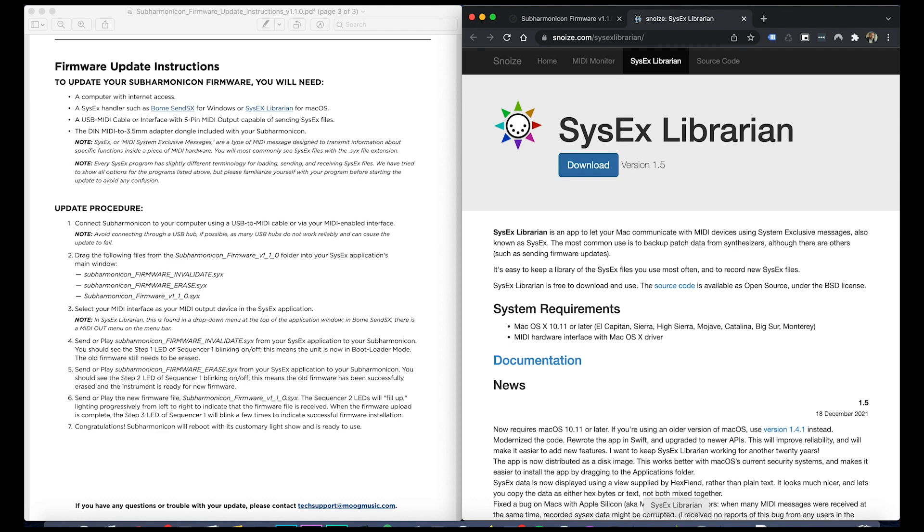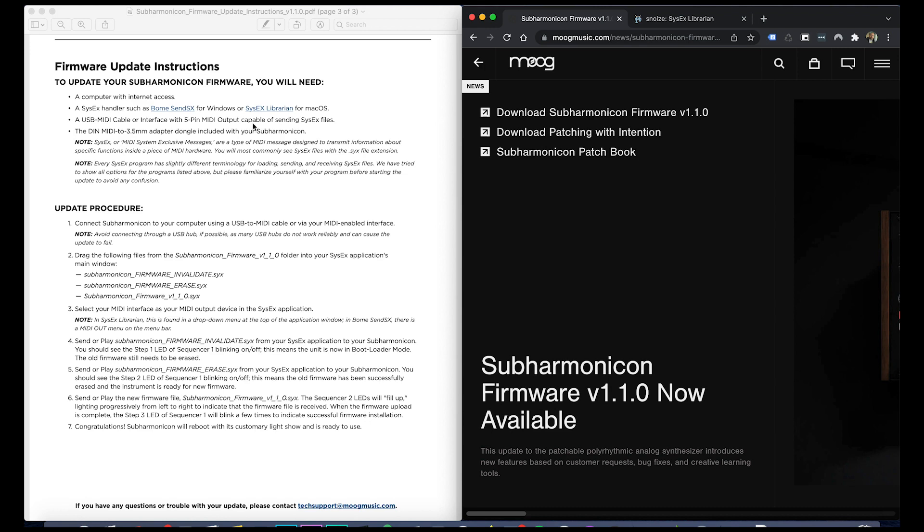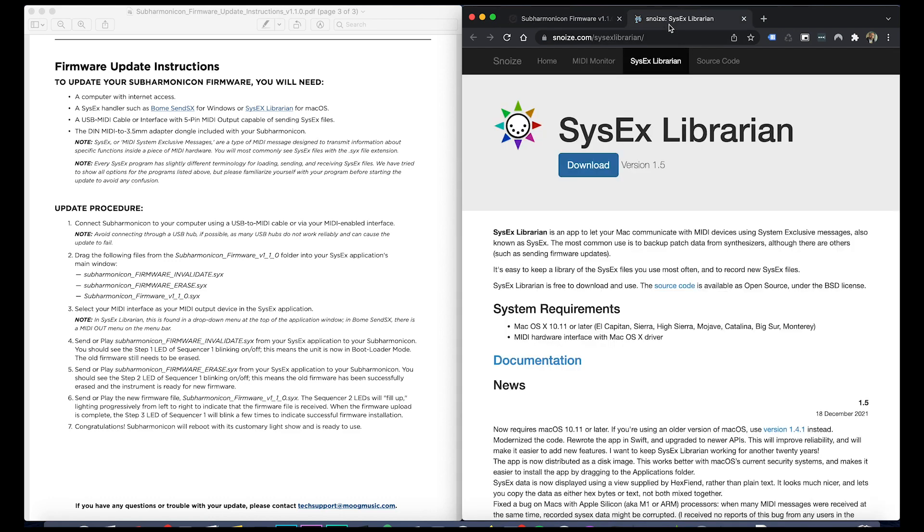You're going to need to download the SysEx Librarian, at least for me that's what I did on Mac. So I downloaded that and then you're going to load these SysEx files into the application.